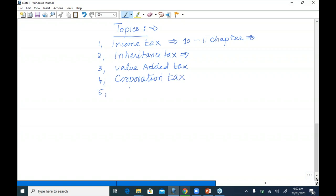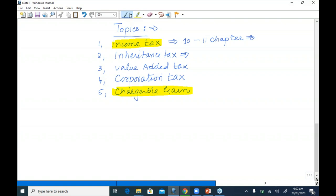After VAT, we have a very important and large portion of the syllabus: corporation tax. Finally, we will cover chargeable gains tax. The sequence of our study is: income tax first, and chargeable gains last. In between, we have lots of practice sessions based on MCQs, MTQs, and constructive response questions.